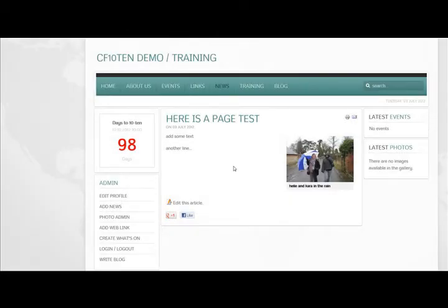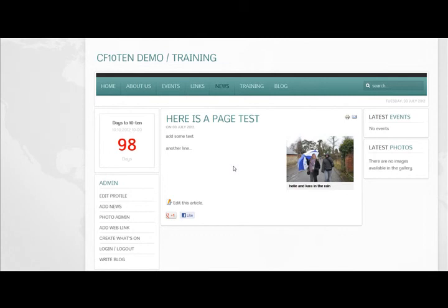So there you are. That is how easy it is now to put images into your articles. Of course you can add photo galleries, but we'll come on to that later. Anyway I hope you enjoyed. I'm going to go get myself a cup of tea while I upload this onto the web. Happy Joomla-ing. Bye bye.